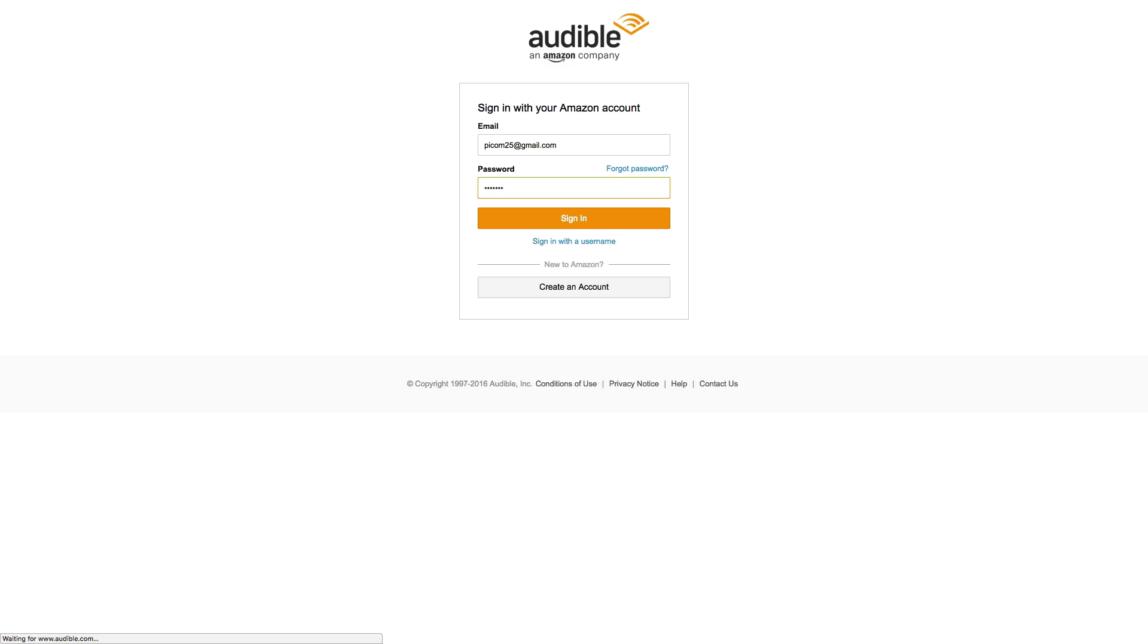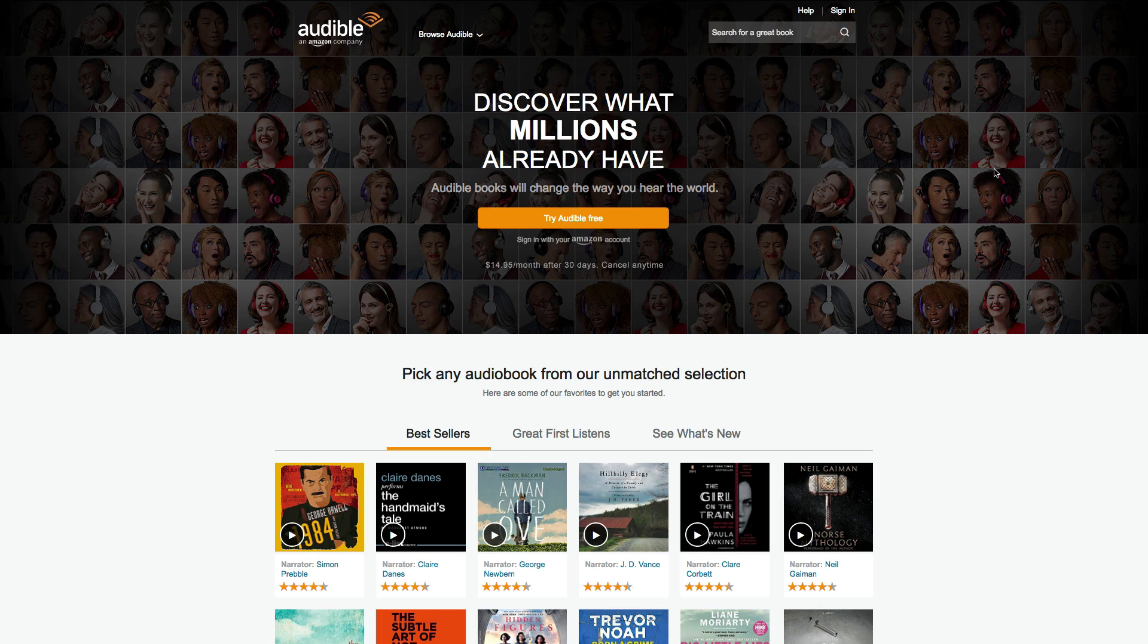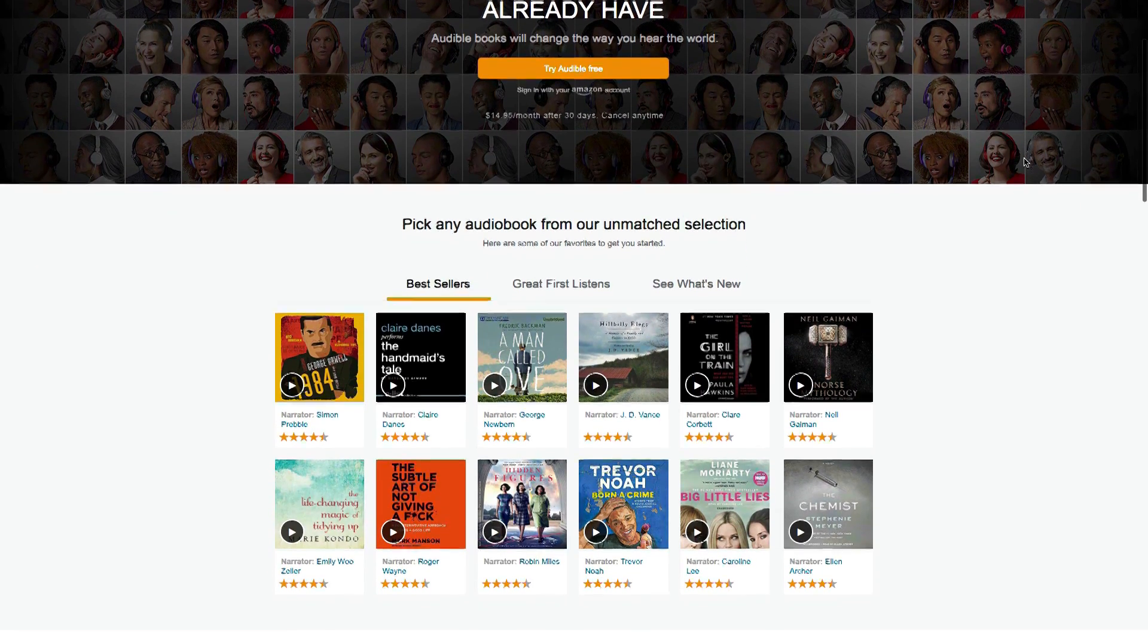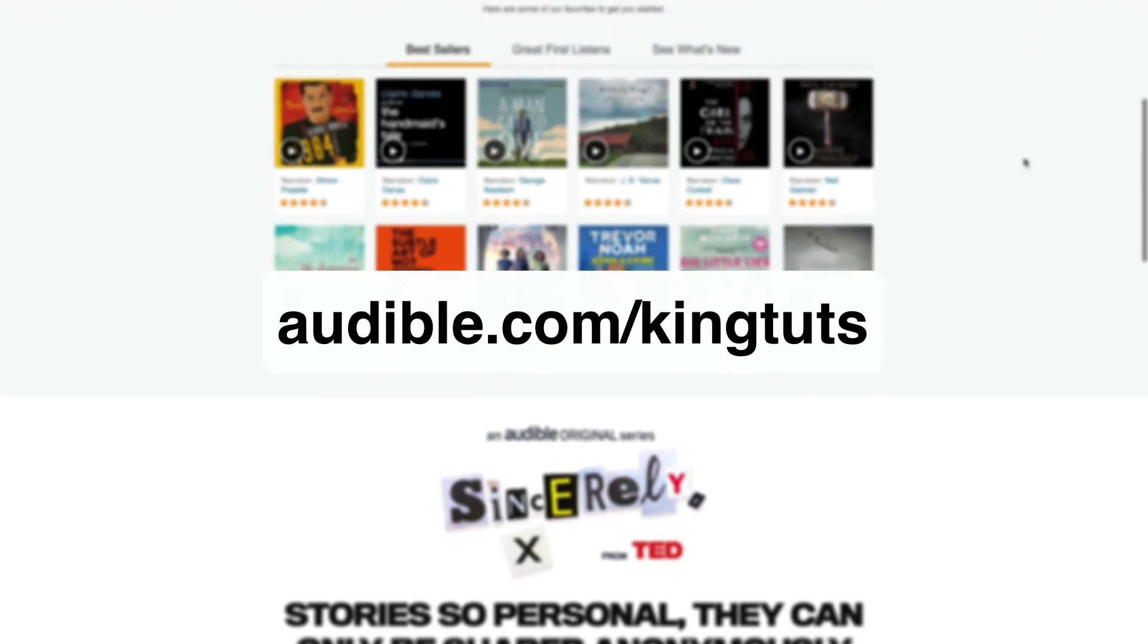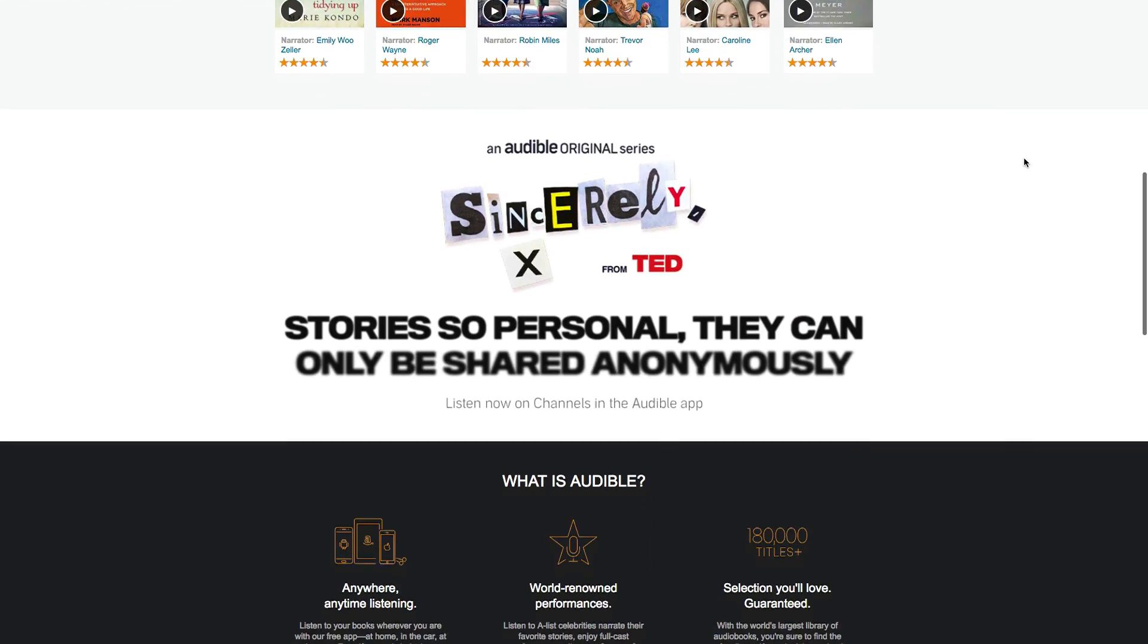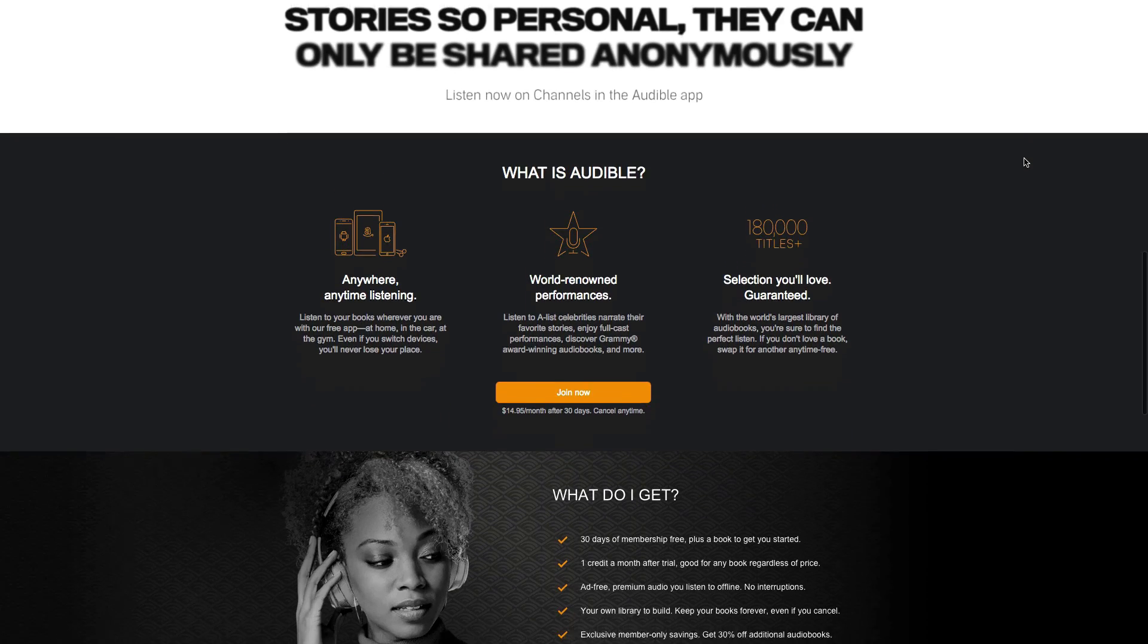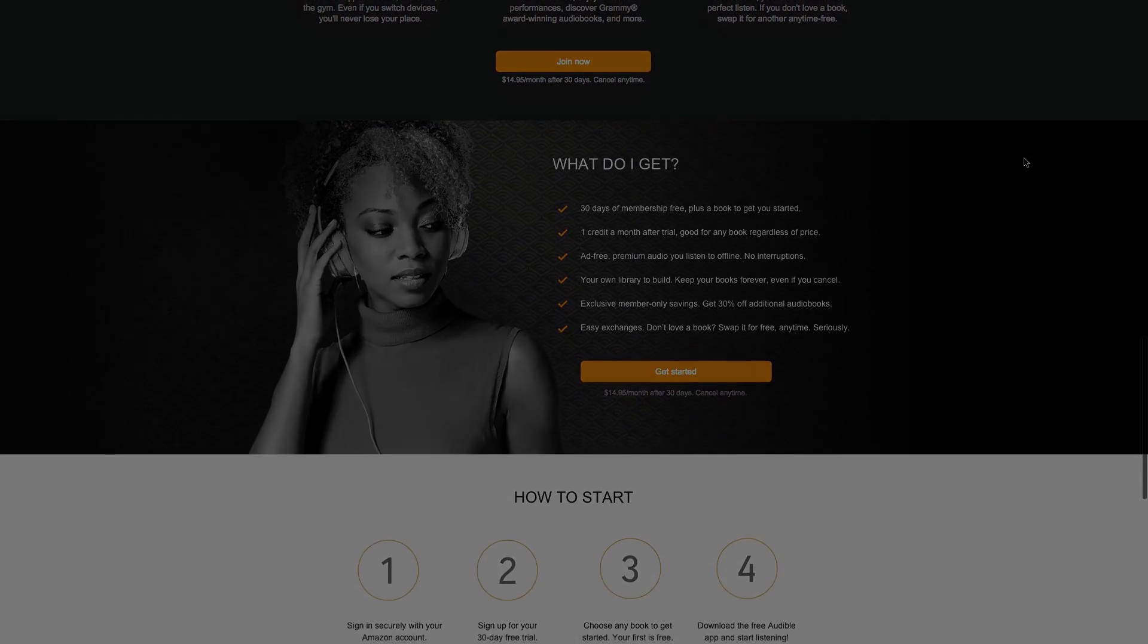Audible is also offering their listeners a free audiobook with a 30-day trial membership. I would suggest you guys try it out on your computer or mobile device. Download a book and start listening. It's simple. I will leave a link in the description for you to sign up or you can go to audible.com/kingtuts. You can pick and keep any book you want for free even if you decide to cancel. Now let's get started with the tutorial.